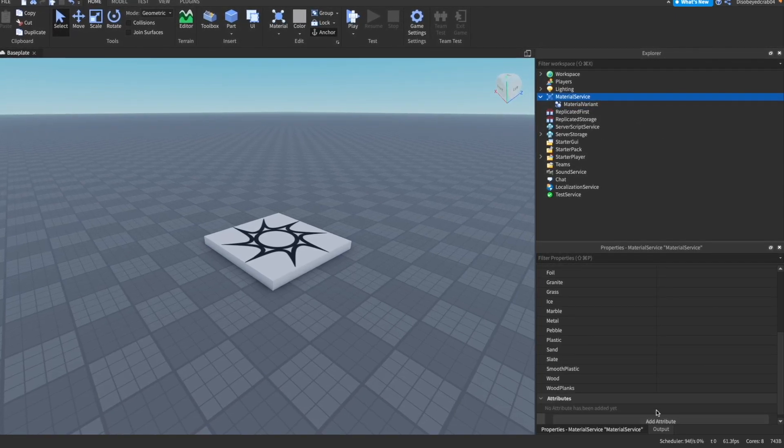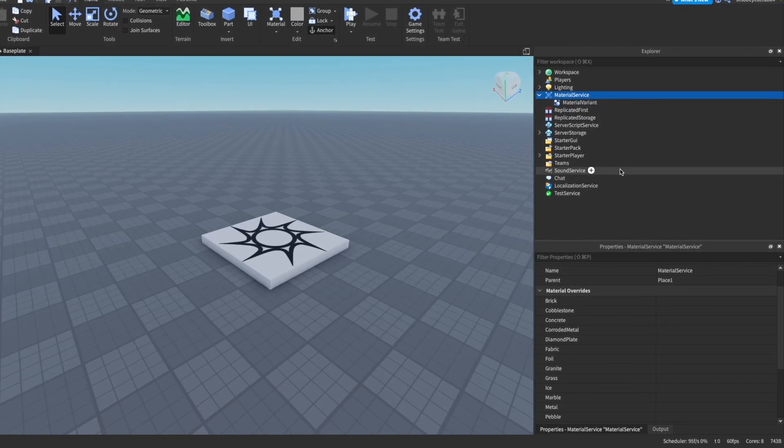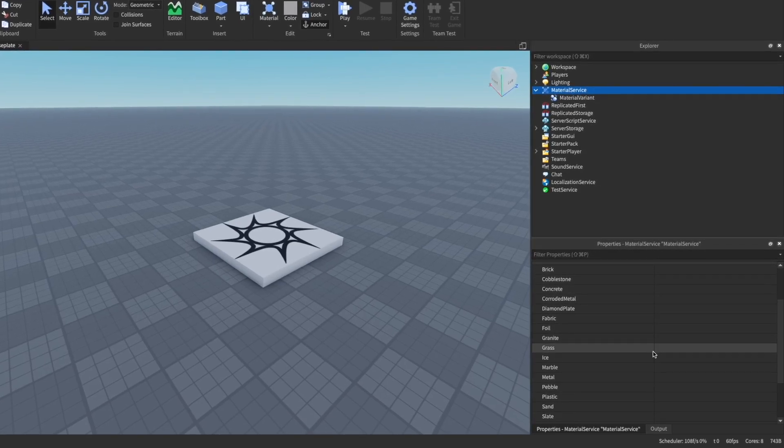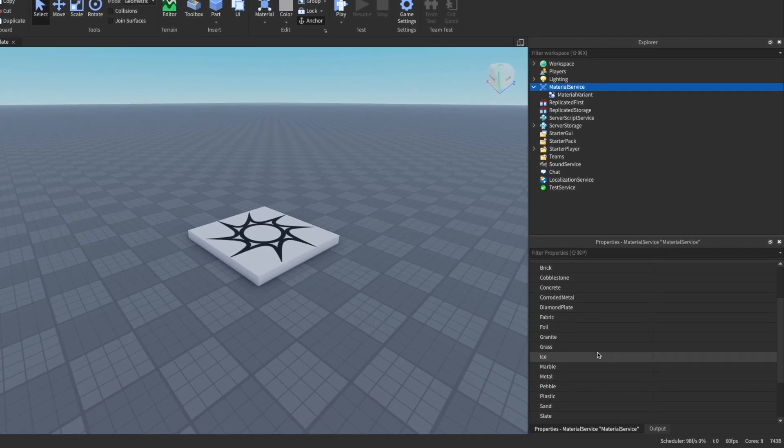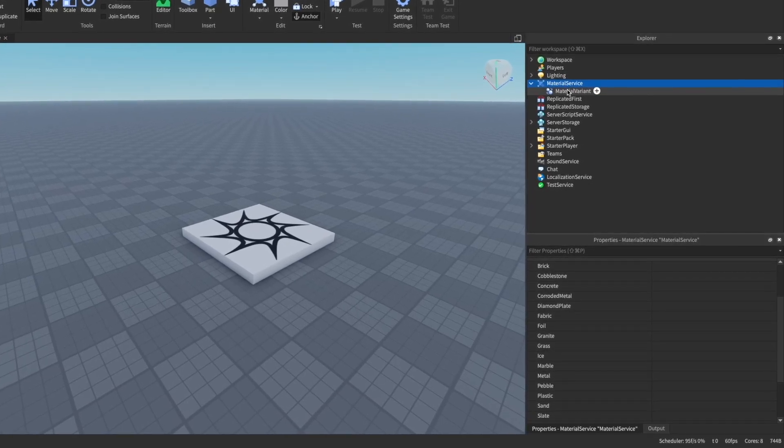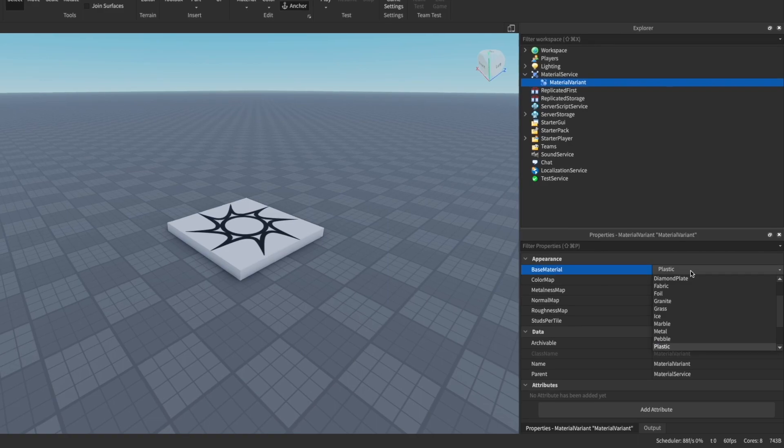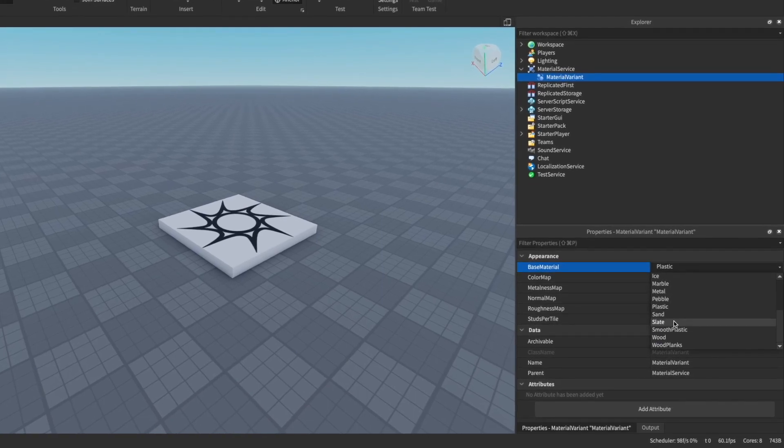This could be any of these previous built-in materials. For example, I'm going to be making a ground one, so I'm going to use grass as the base material.